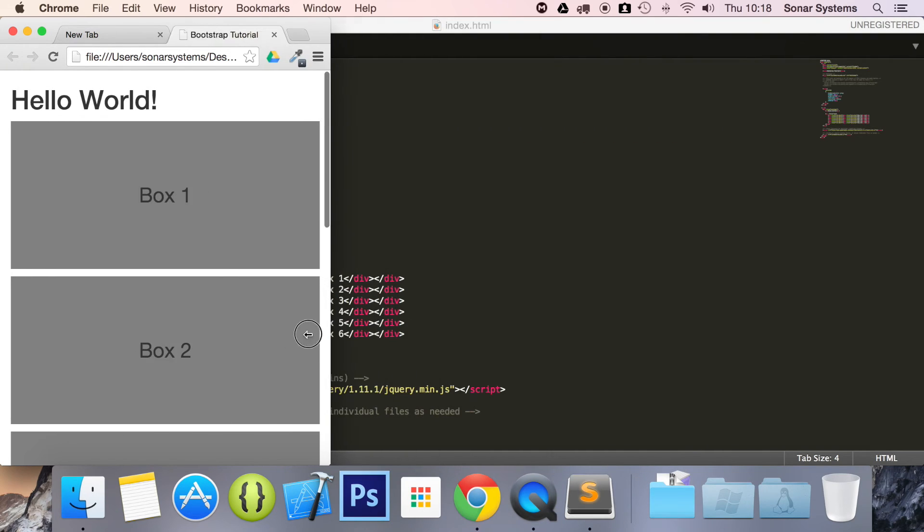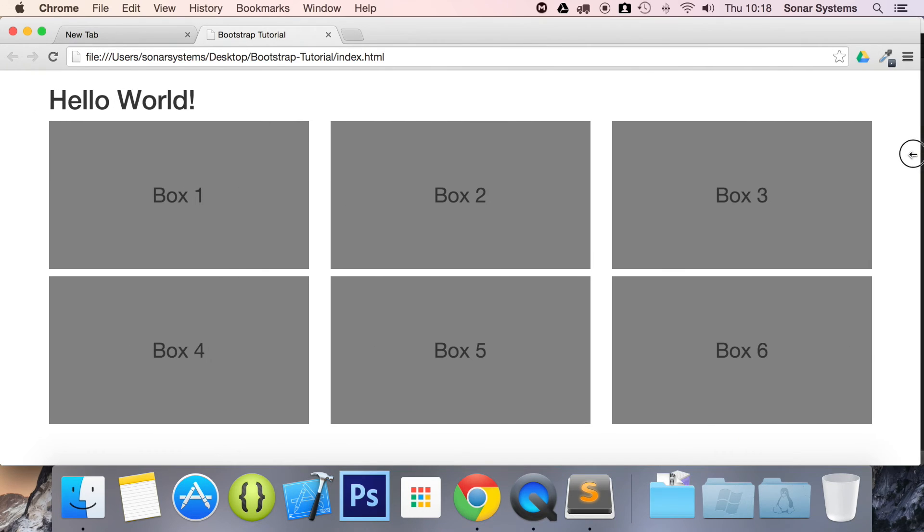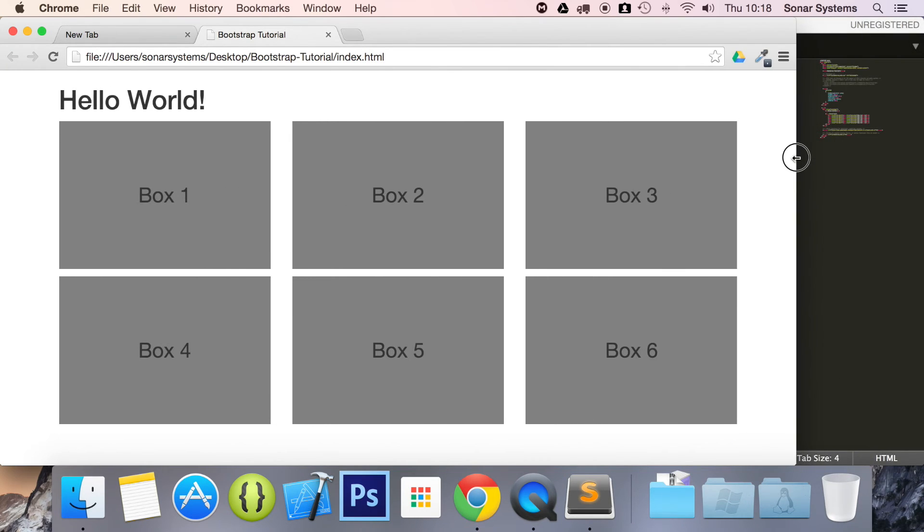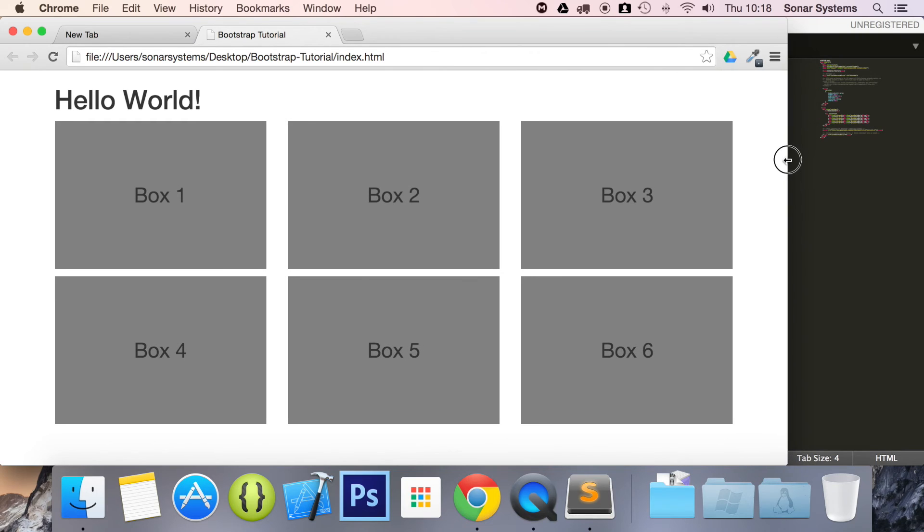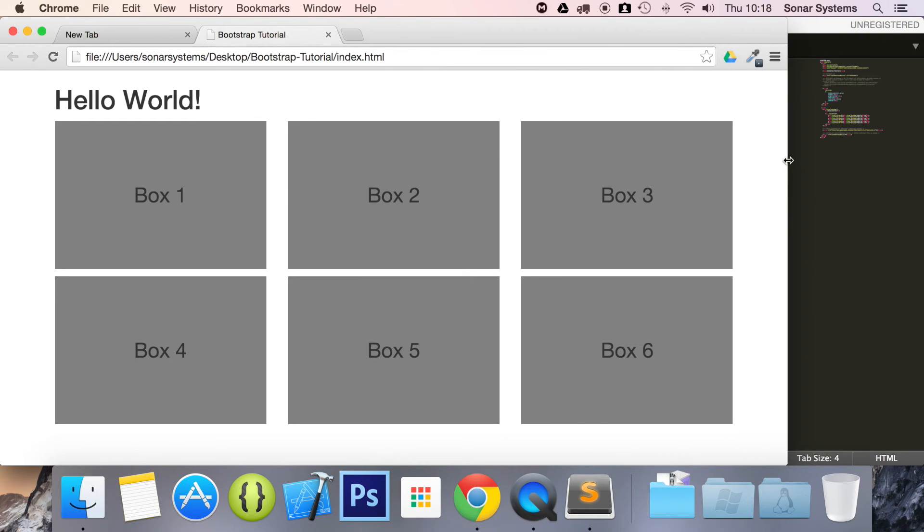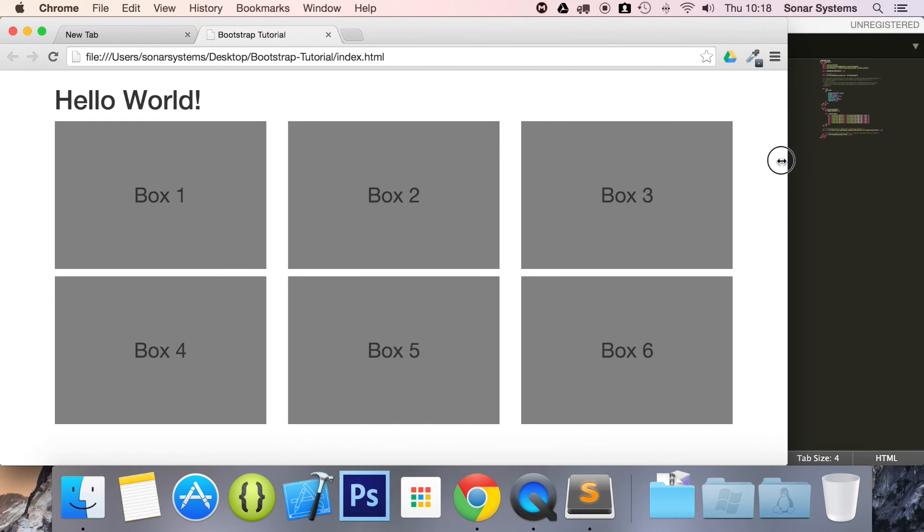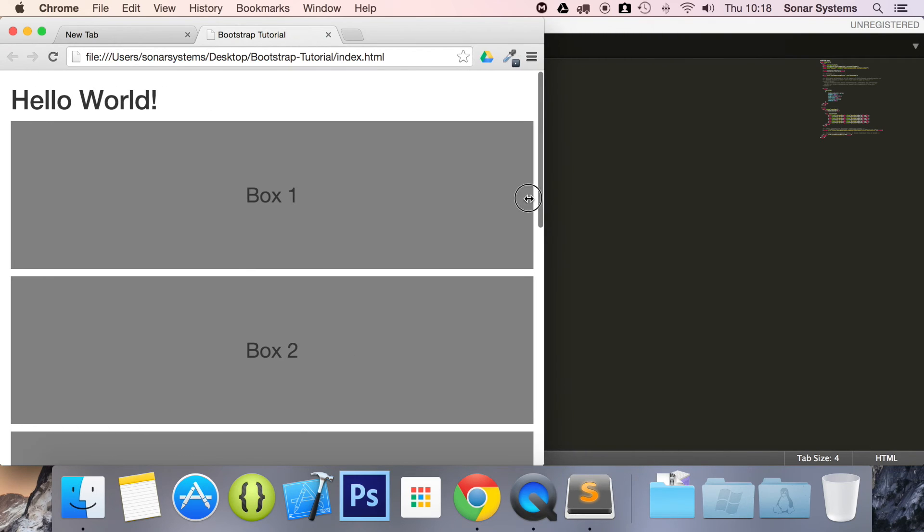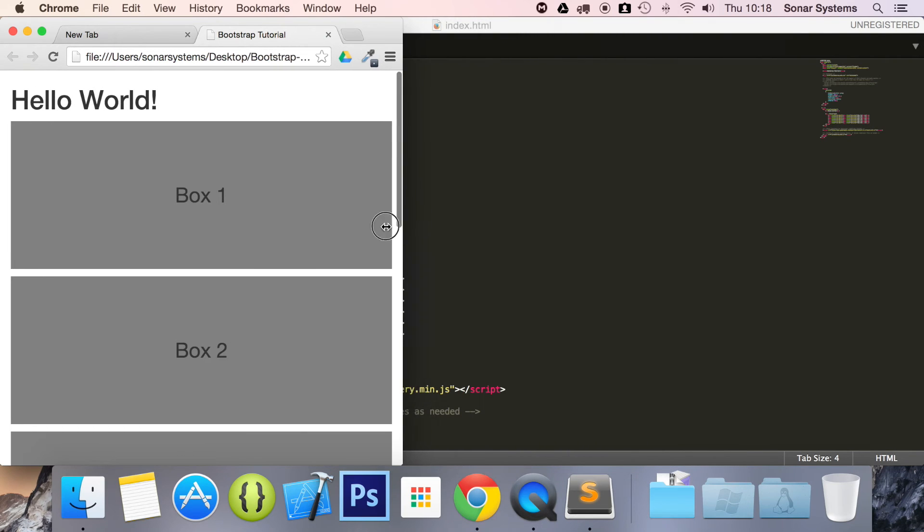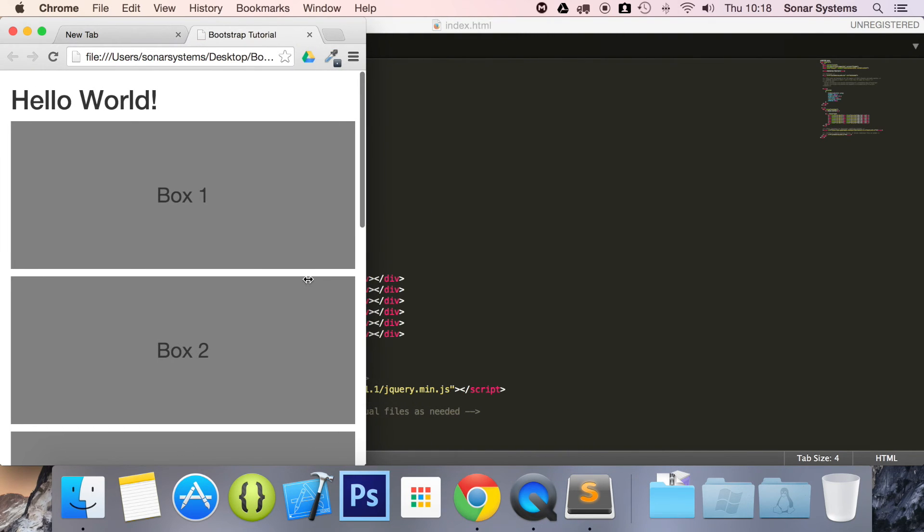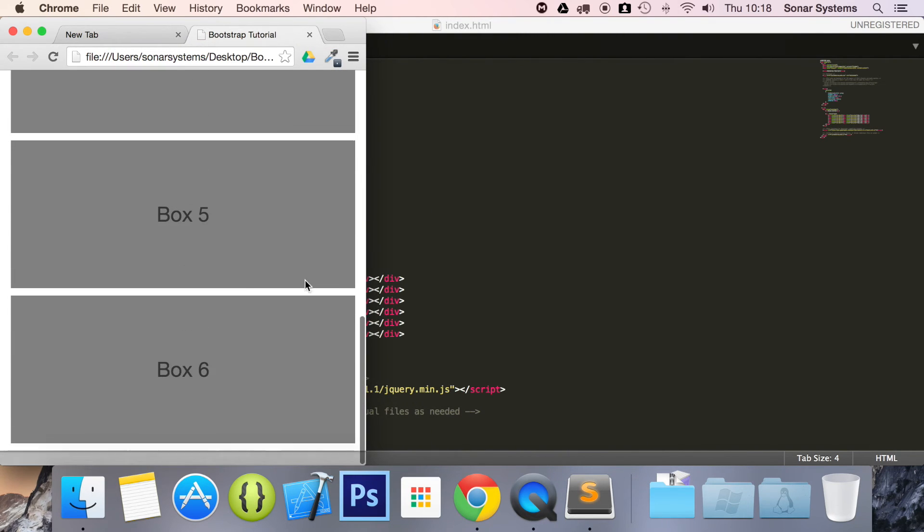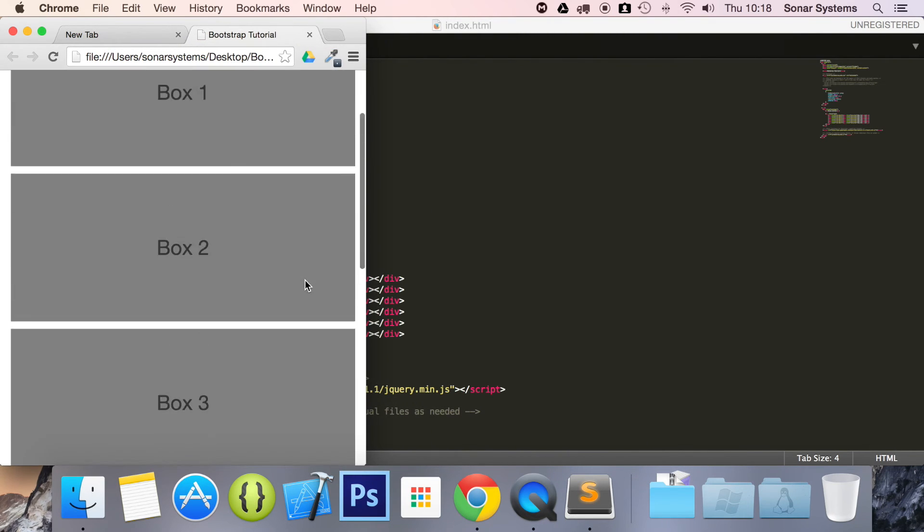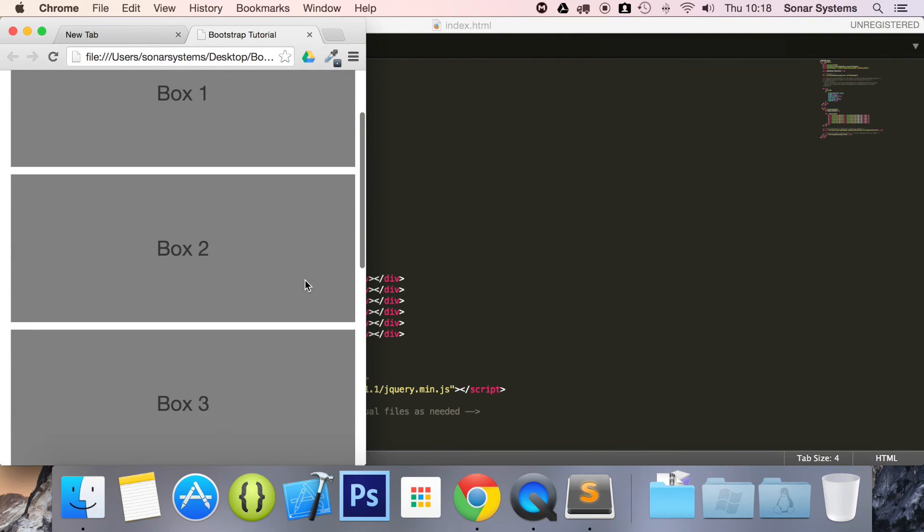And if I start resizing, something amazing happened. Look, I resize. It goes a little smaller. It adjusts, and then I resize again. And it's just all gone on to one column.